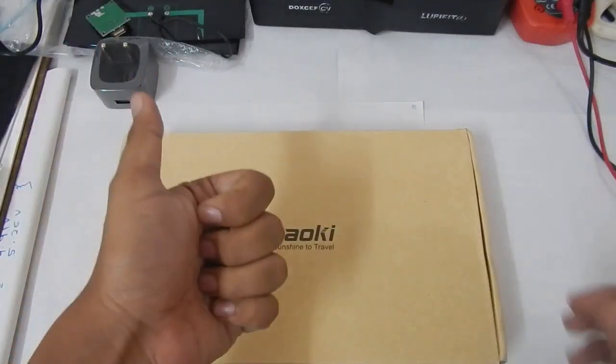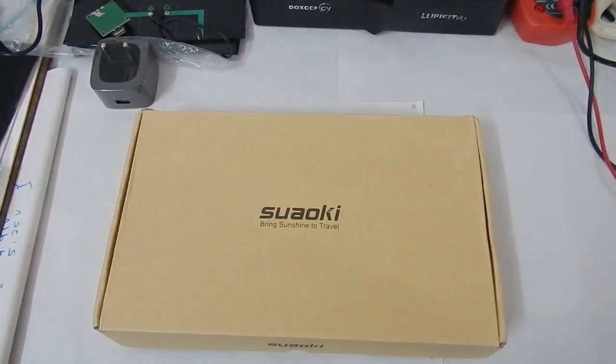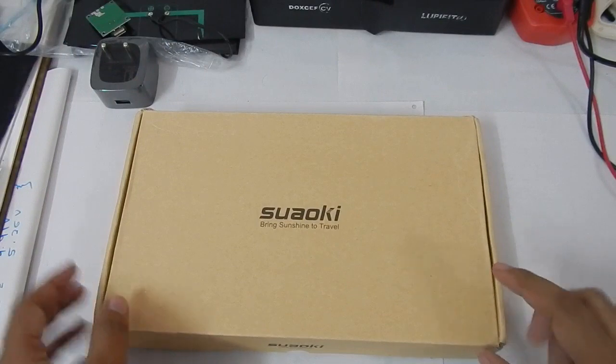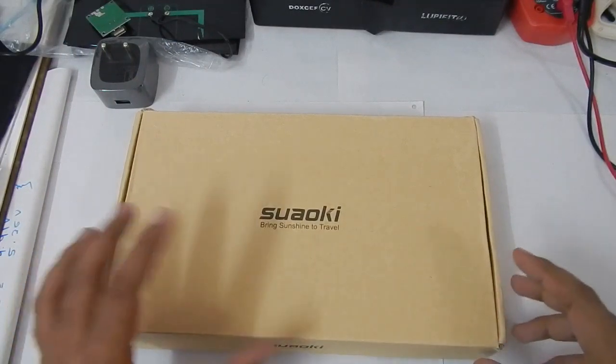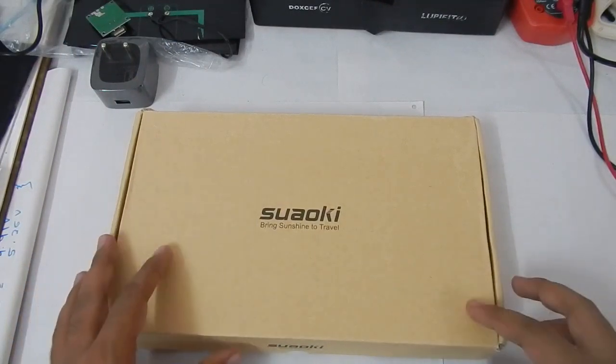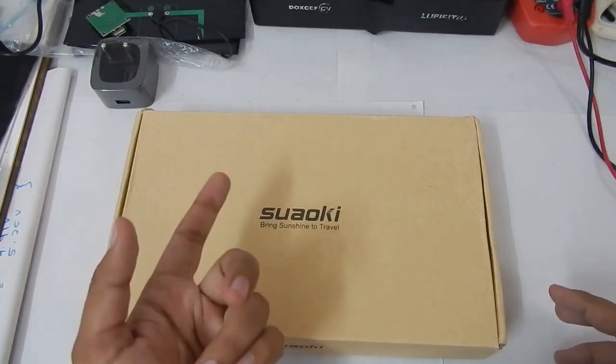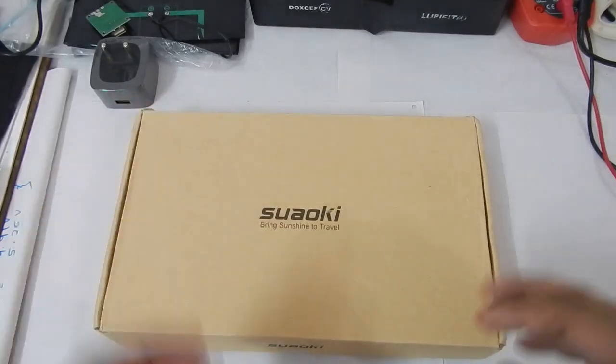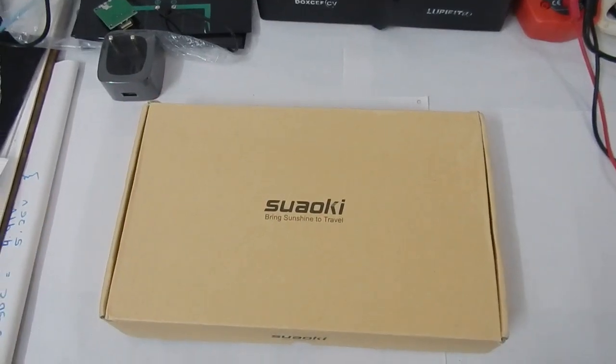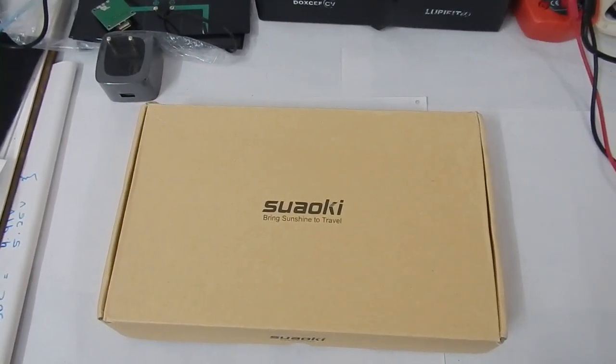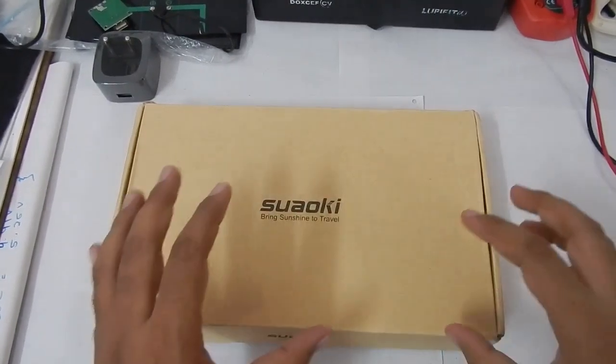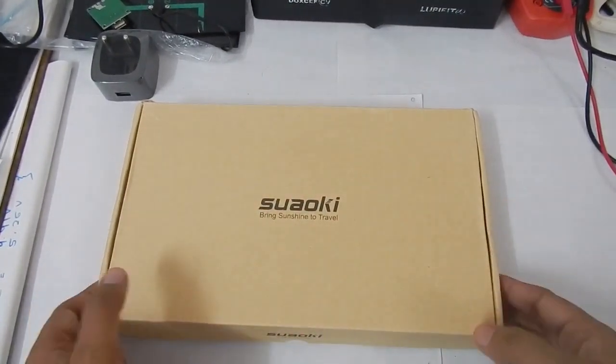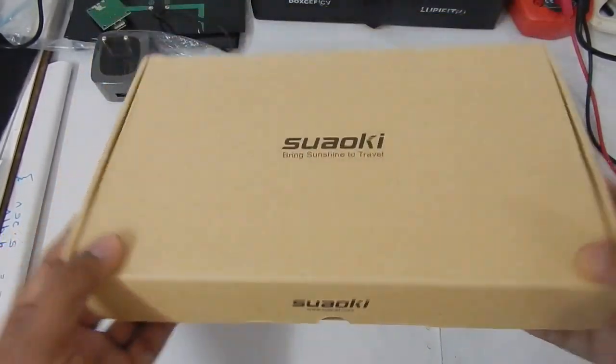Hello everyone and welcome to another video. In this video we are going to take a look at this solar charger from Suaoki. In my previous videos we have already taken a look at the 7 watt, the 14 watt, as well as the 25 watt version. So in this video we are going to take a look at the 20 watt version.